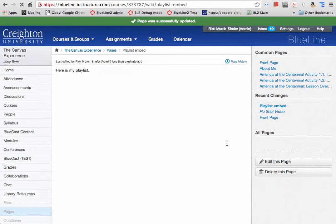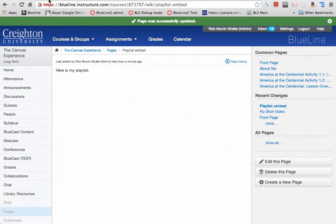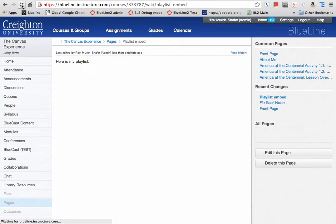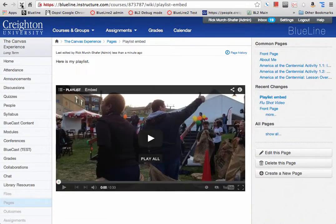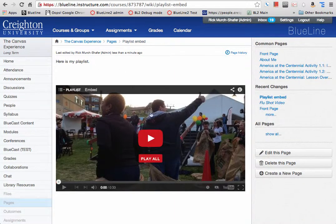And one thing you'll find in Canvas is when you add videos, oftentimes they don't show up right away until you refresh the page. Let me refresh. And now we should see, there's the playlist.